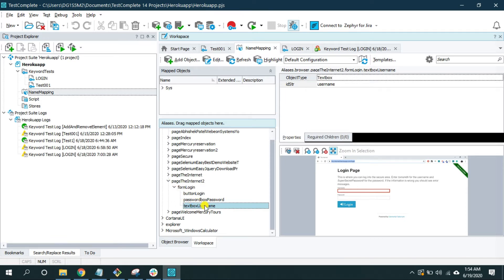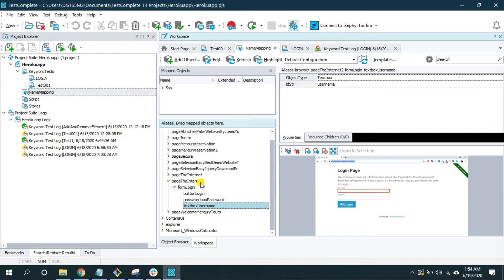So this tested object is under this form login object which is under this page the Internet2 object. During the time of running automation, TestComplete expects all the parents to have unique attributes and should remain steady during the lifetime of application.